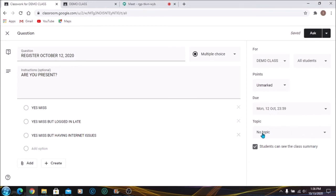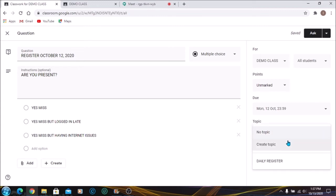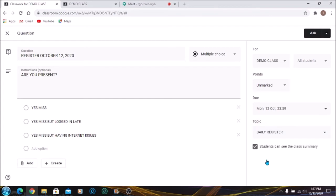Topic is important because you want to ensure that this question falls under the correct topic. So if you have 10 topics, the 10 topics will show up here. You will just have to choose one. We want it on the Daily Register, and that's the importance of creating the topic before you create the question.